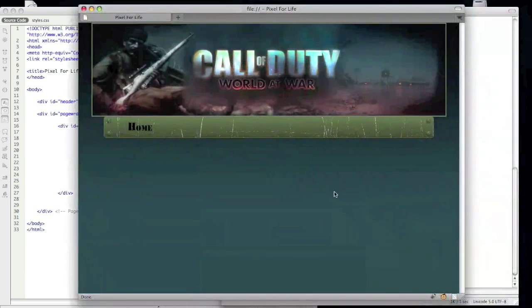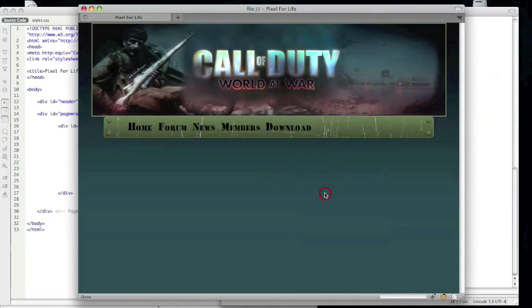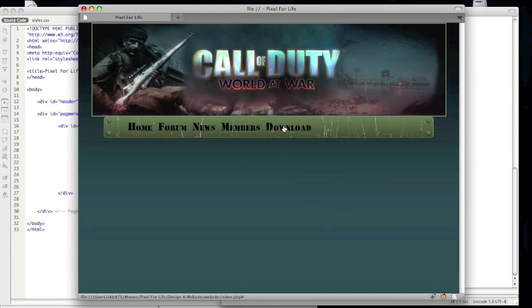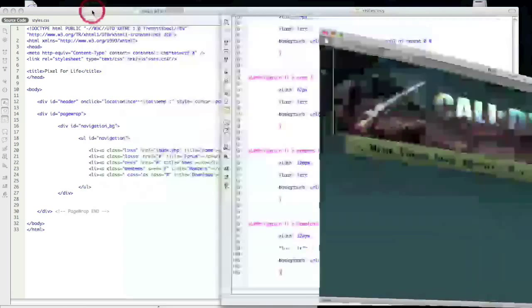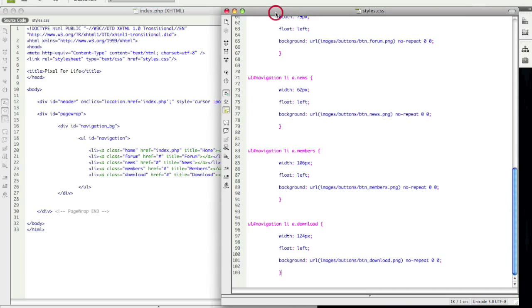Open up Firefox, reload, and you can see we have all of our buttons right there. Alright, and that's going to be it for this tutorial. In the next one, I will show you how to make all of these rollover into its other state.